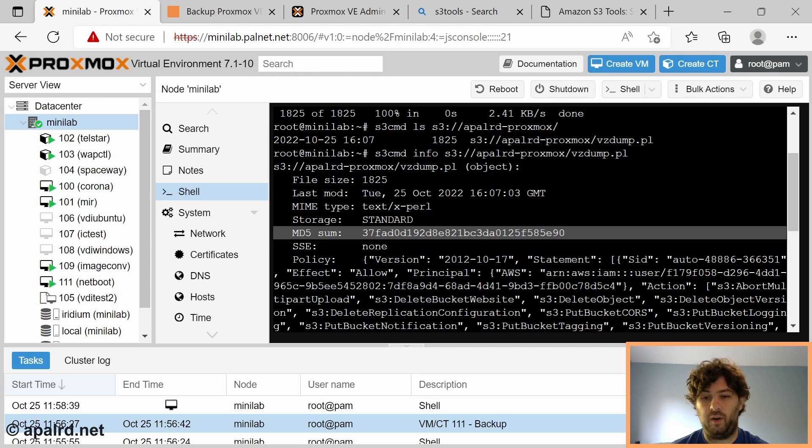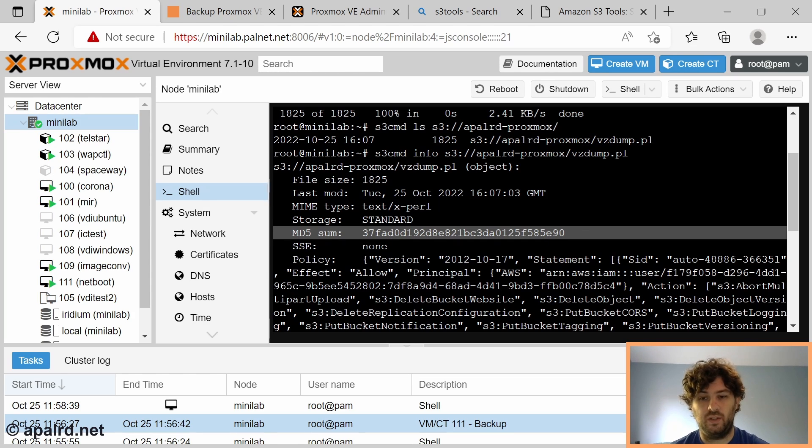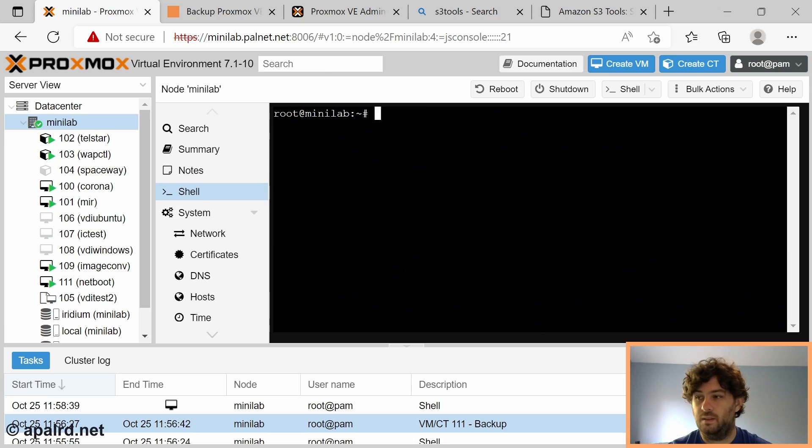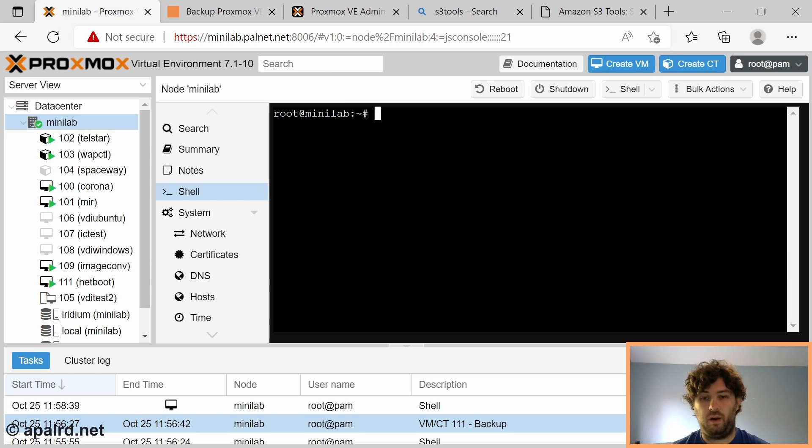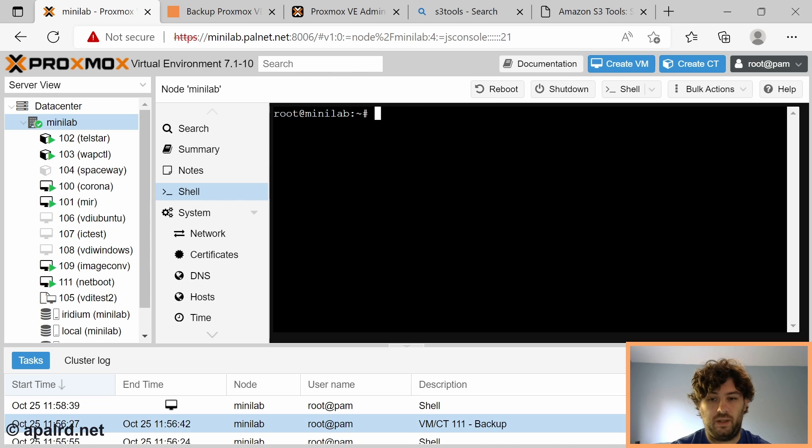The fact that Proxmox doesn't do incremental backups aside from Proxmox backup server doesn't really impact this too much. We're still going to be uploading the entire VM image to the cloud service every time. Which is why I'm not doing it super frequently. So now that we know how to use s3cmd and we know our vzdump script, let's edit that script to use s3cmd instead.